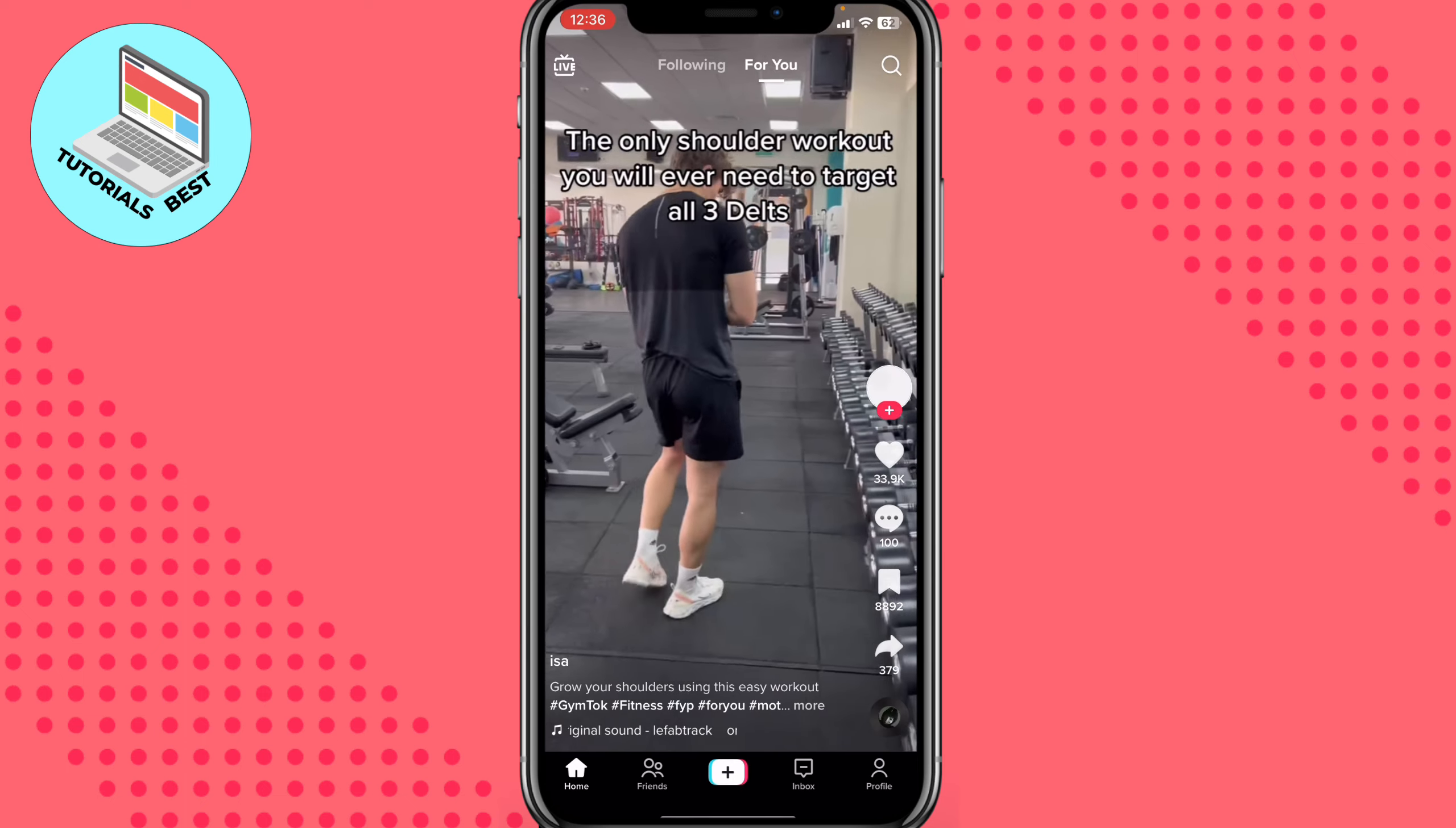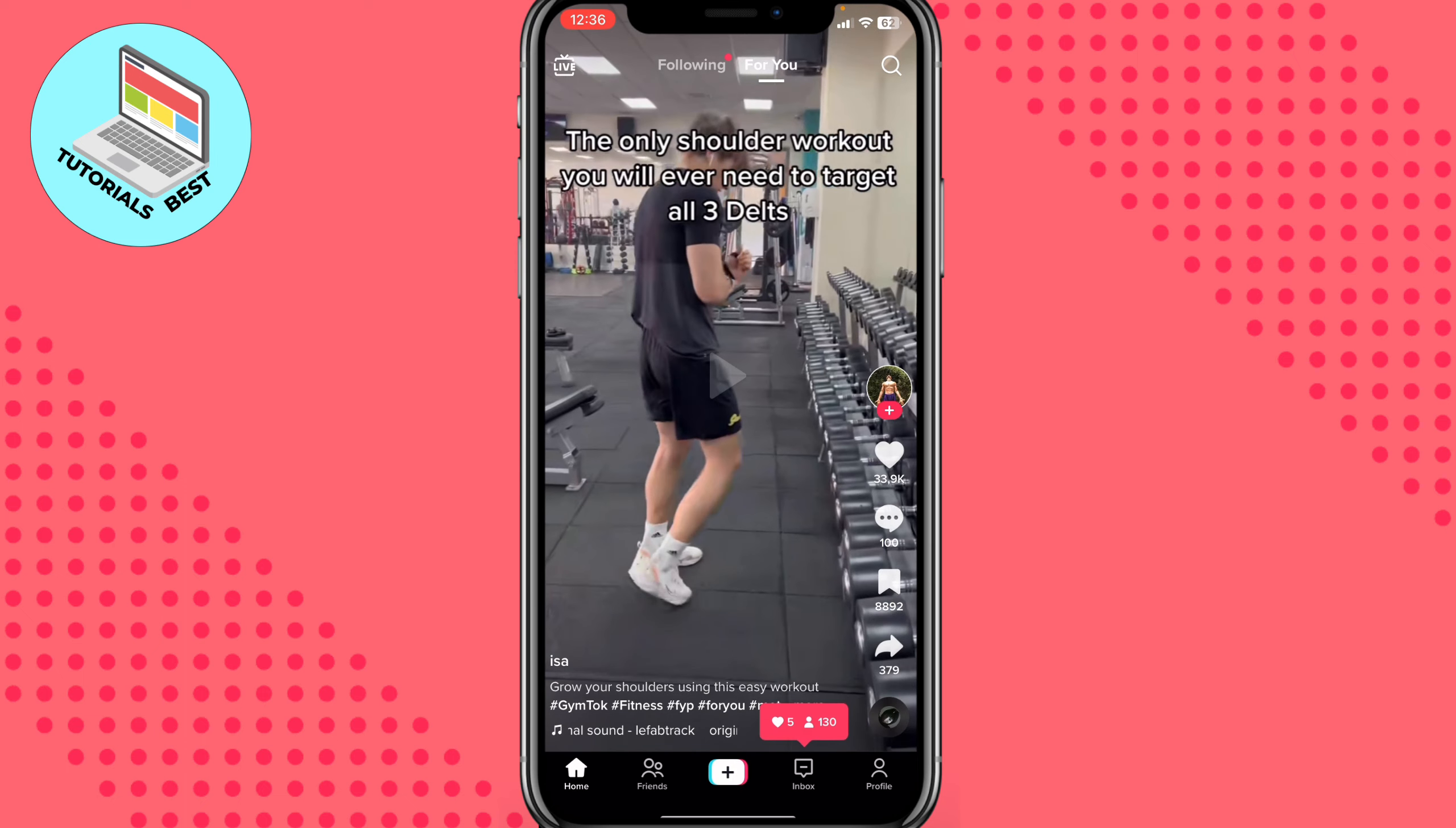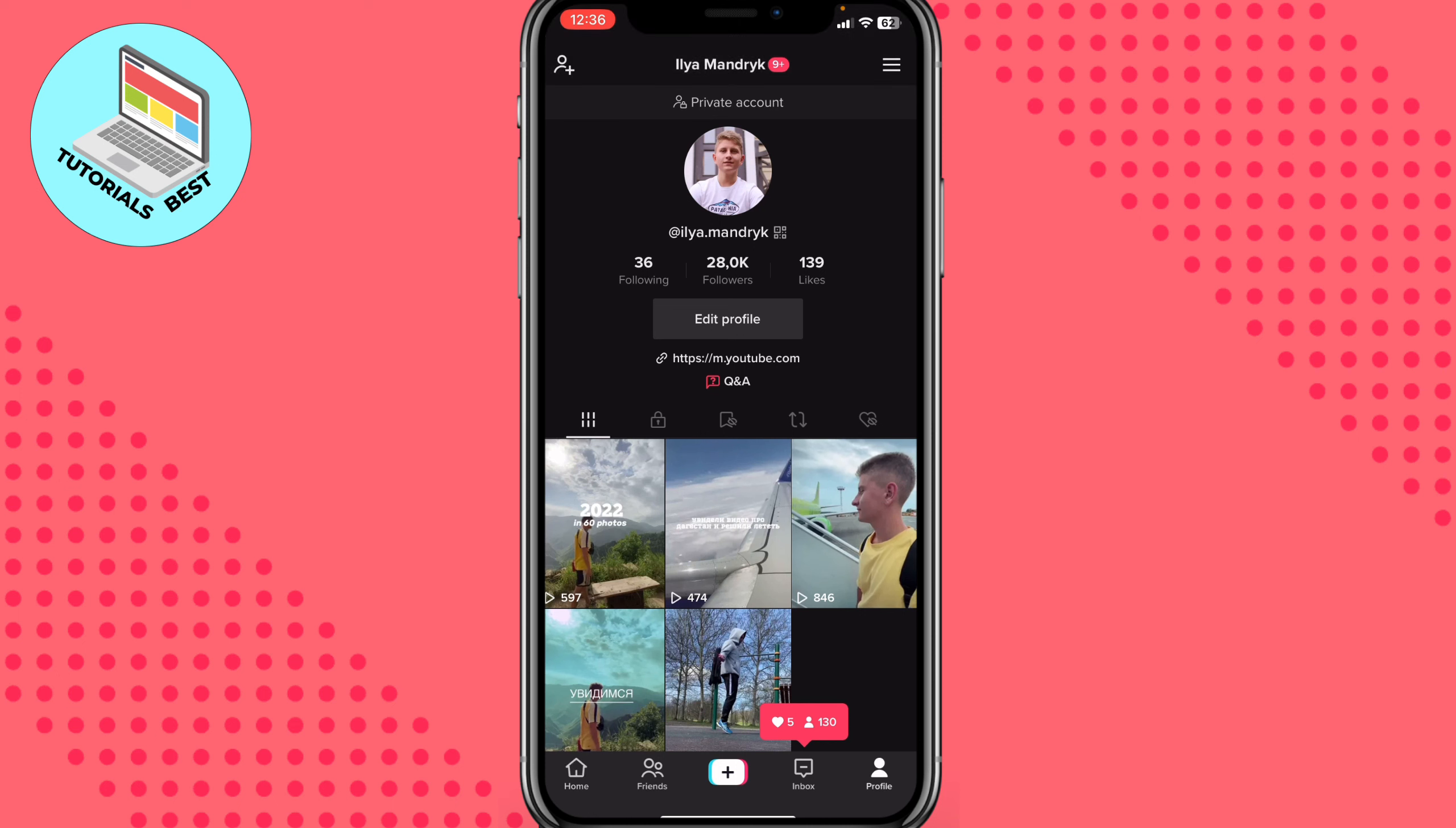Open TikTok and go to your profile. Hit the profile icon in the right bottom corner to open this page.